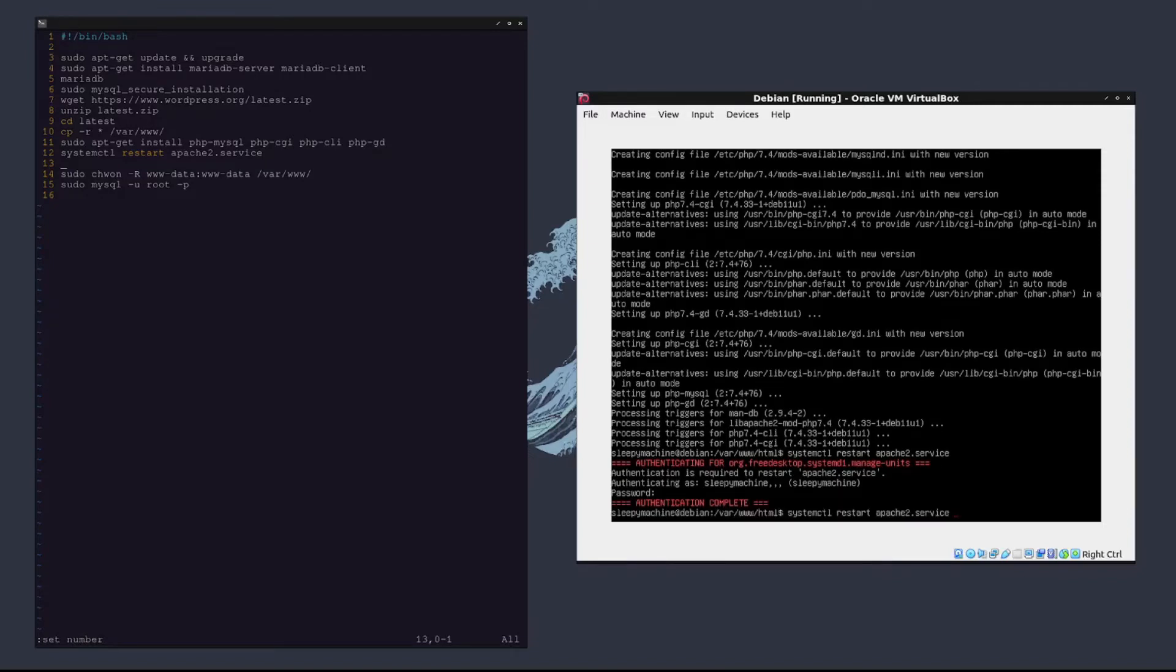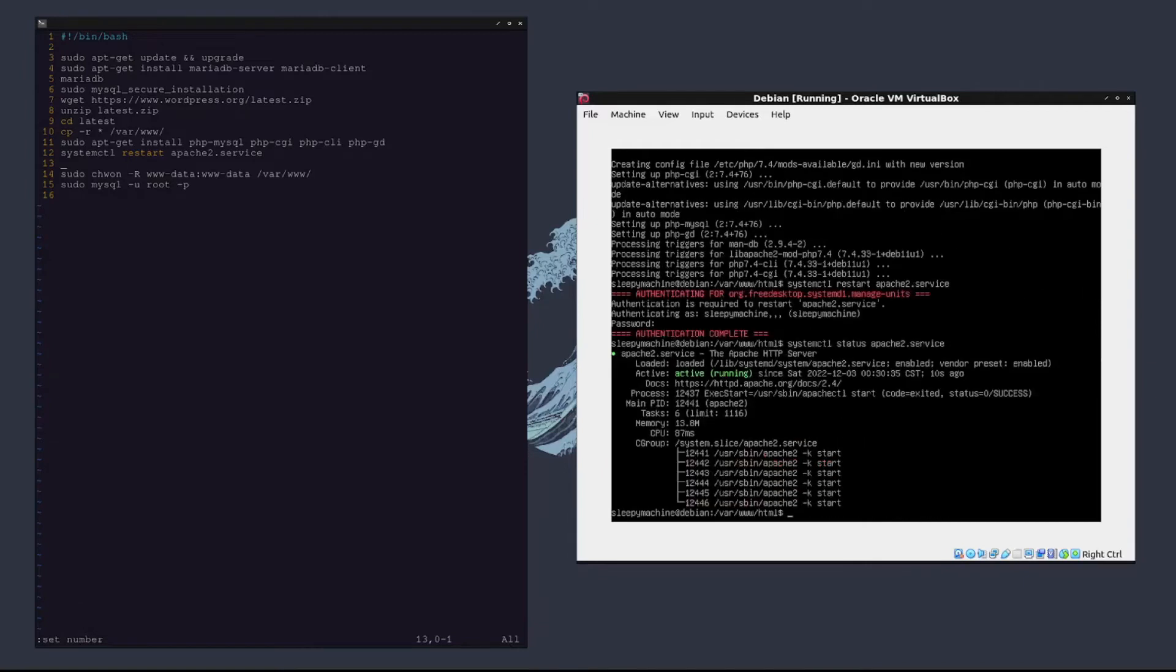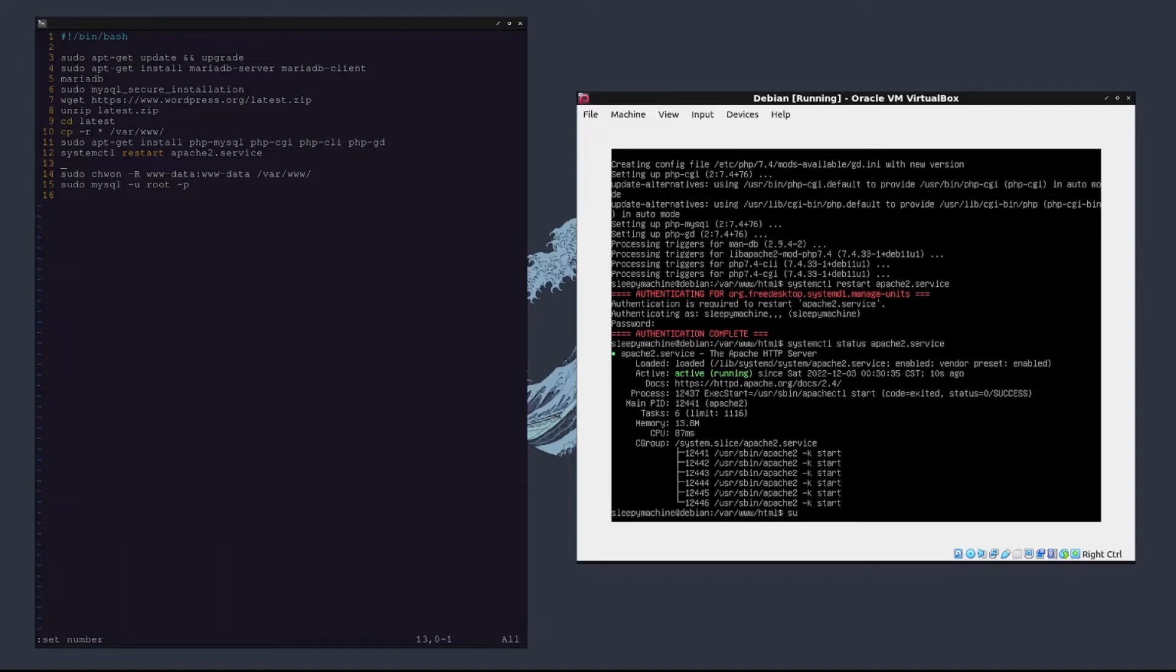Let's go ahead and check the status and make sure that we did it right. Awesome, so now it's running. What we are going to do is go ahead and change the ownership of the /var/www folder. We'll do that by typing sudo chown -r www-data:www-data, that's user and group, /var/www.